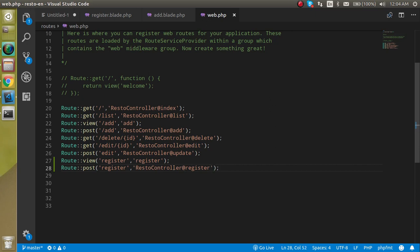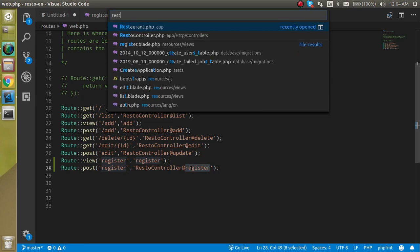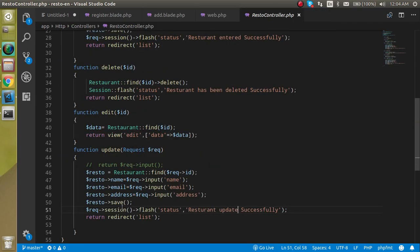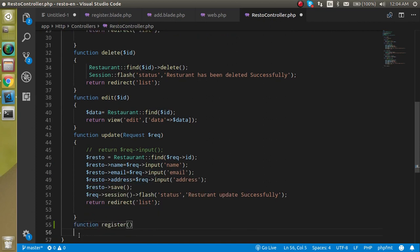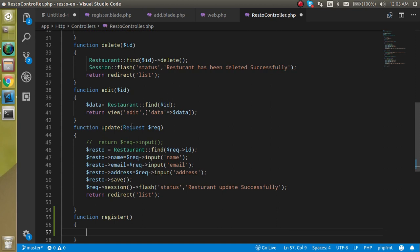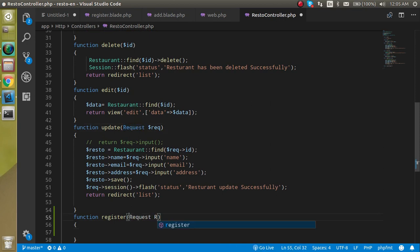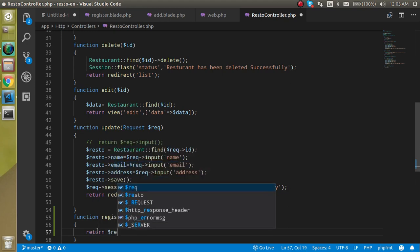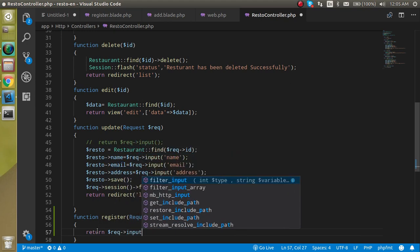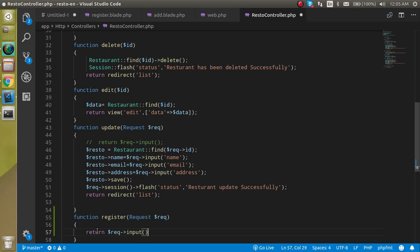Now let's go inside RestoController and define the function 'register'. This function will accept the request from the form, so the parameter should be of type Request. Let's just return the request input to see what we are getting.